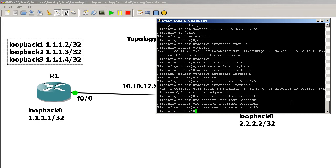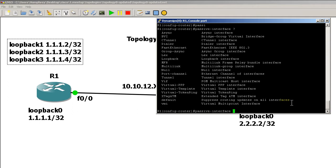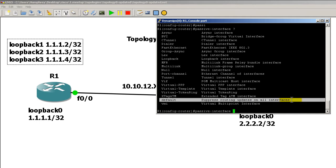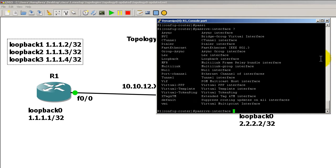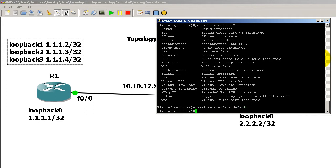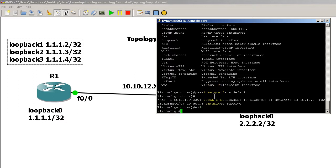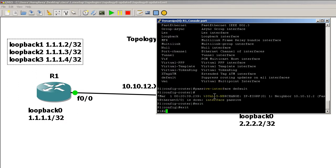We start off the same: passive interface question mark. You can see second to last item here is 'default - suppress routing updates on all interfaces.' Let's give it a shot: passive interface default, enter. Bam! That throws everything into default mode. Our neighborship goes down.